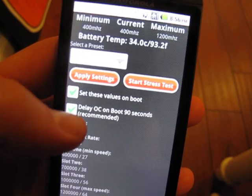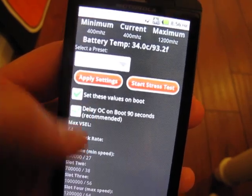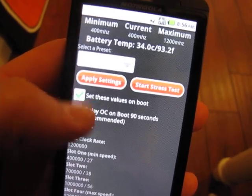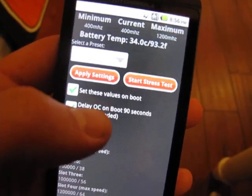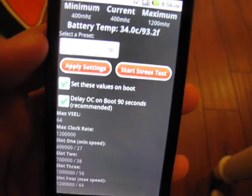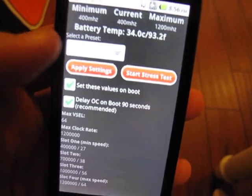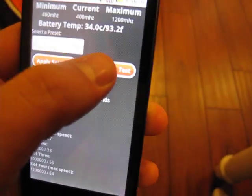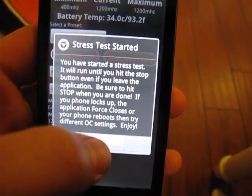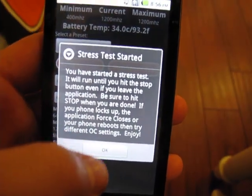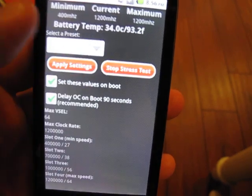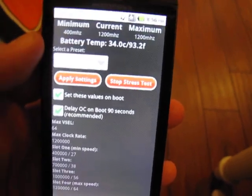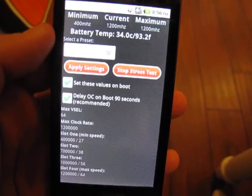So you can manage your own presets, delete presets that are of no value to you whatsoever. Again, set on boot, and then delay the setting on boot or not. Again, I personally recommend that you leave that on. The stress test is just a fantastic way to make sure your phone is happy with those settings, and it couldn't be much easier.